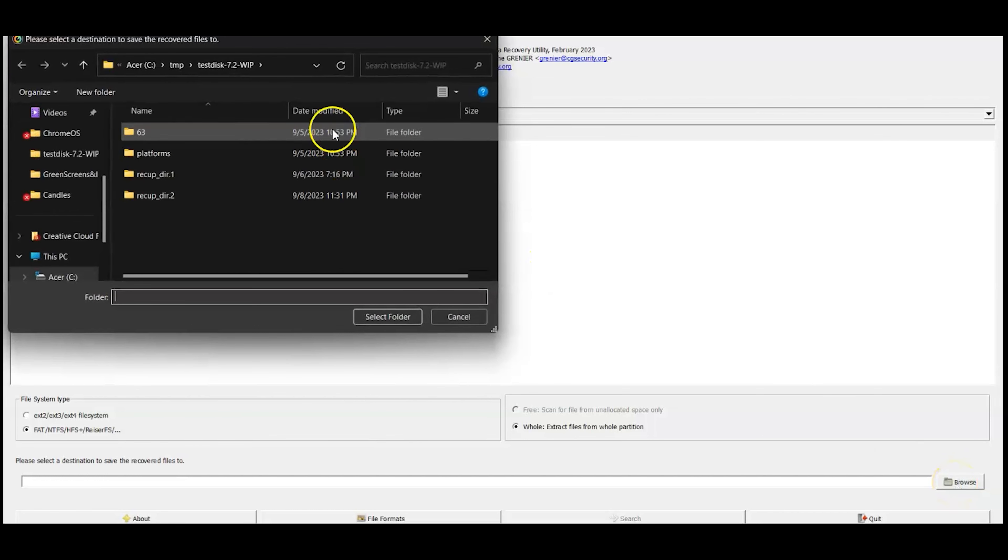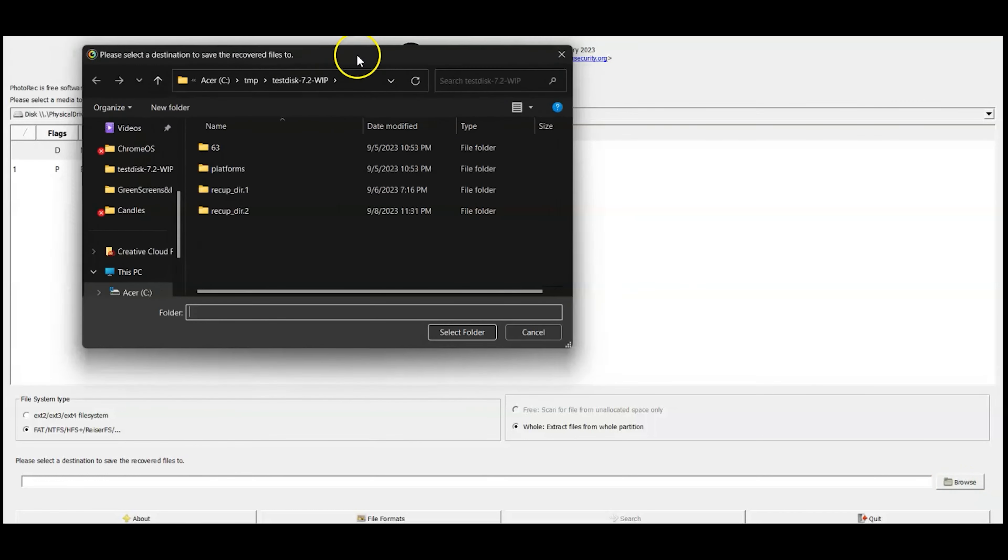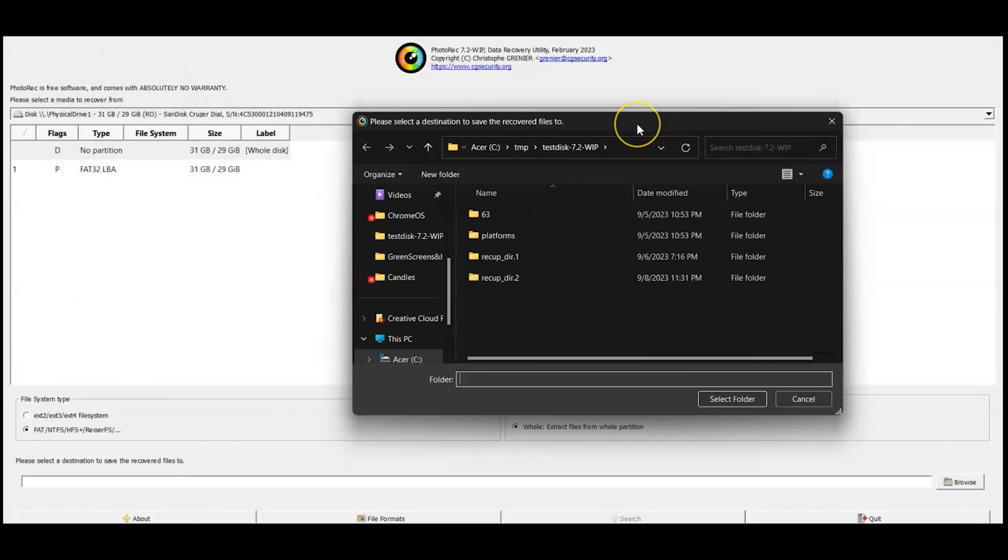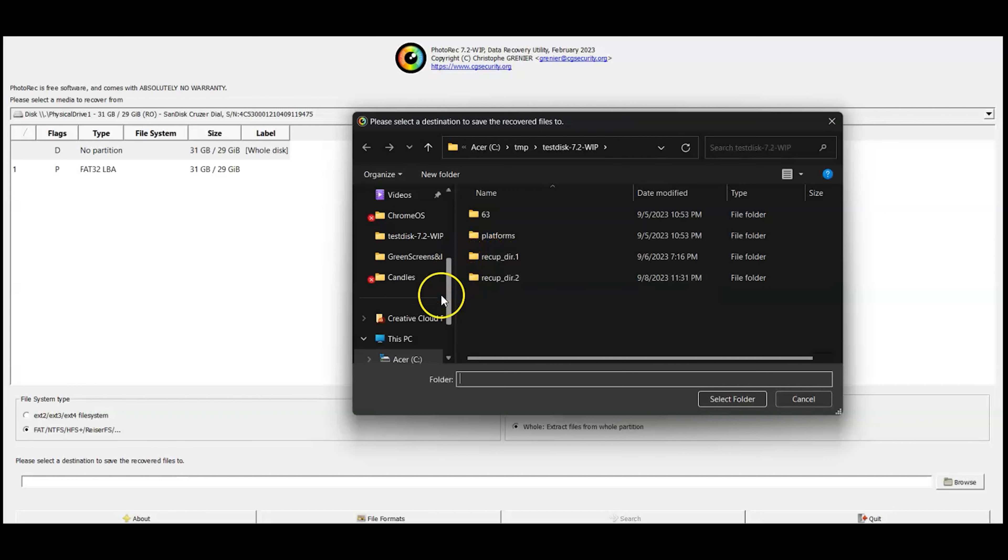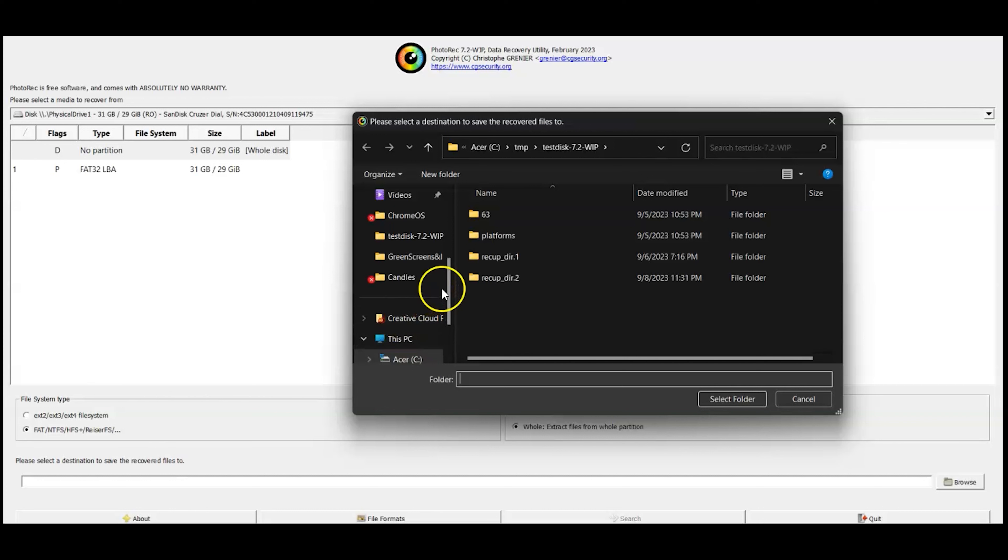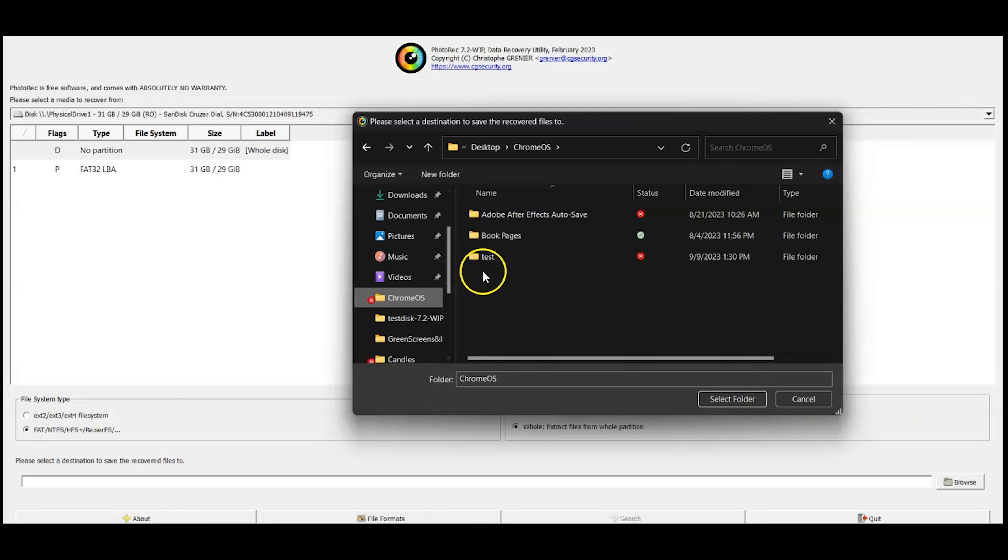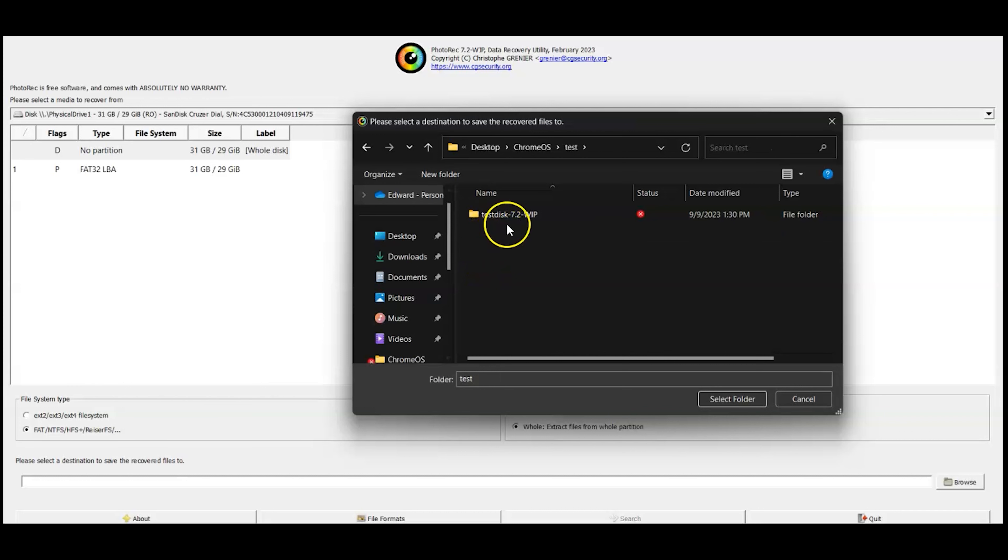I'm going to select browse and this is where it's important to make sure that you're picking a disk that is not the disk that you're scanning. Because I'm scanning the D drive, I'm going to select this test file here.